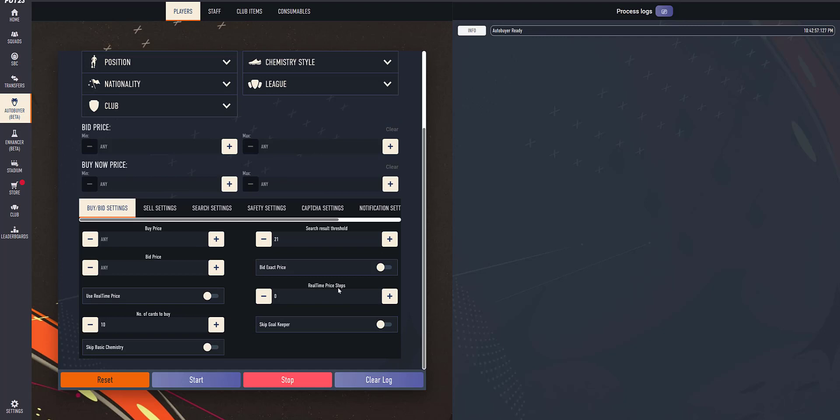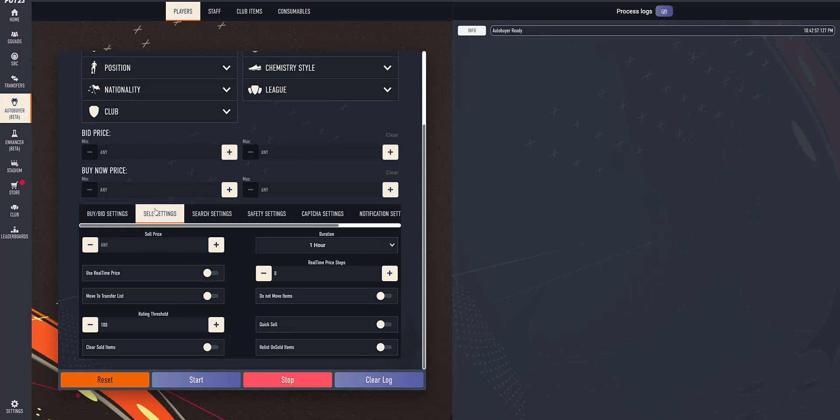There you will have real-time price steps. It's similar to the percentage which we have in V1 script. Using that, you can modify the footbin price to whatever price you want. So when buying or selling, you will have that.